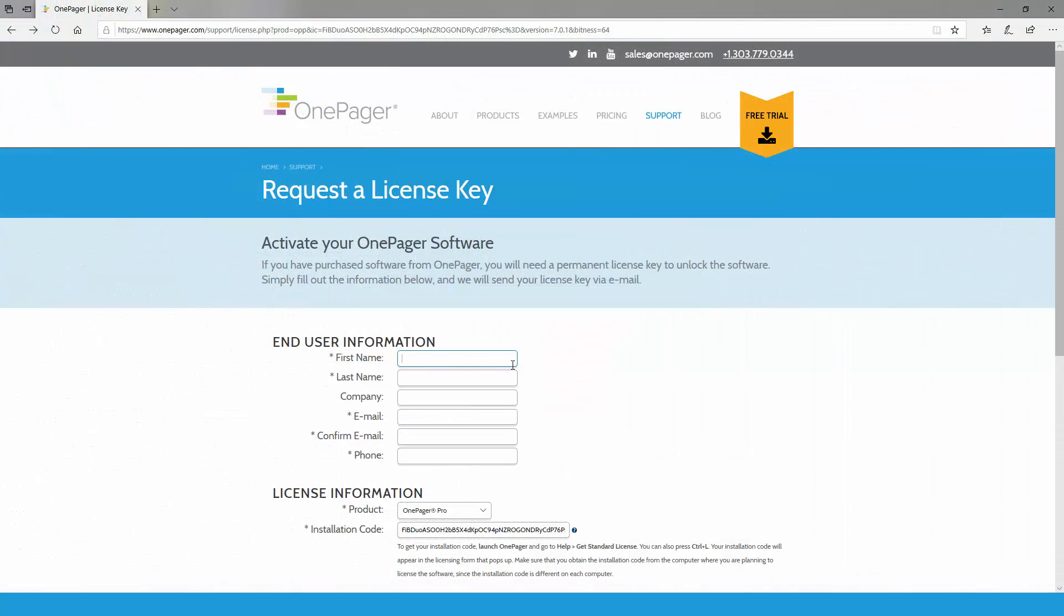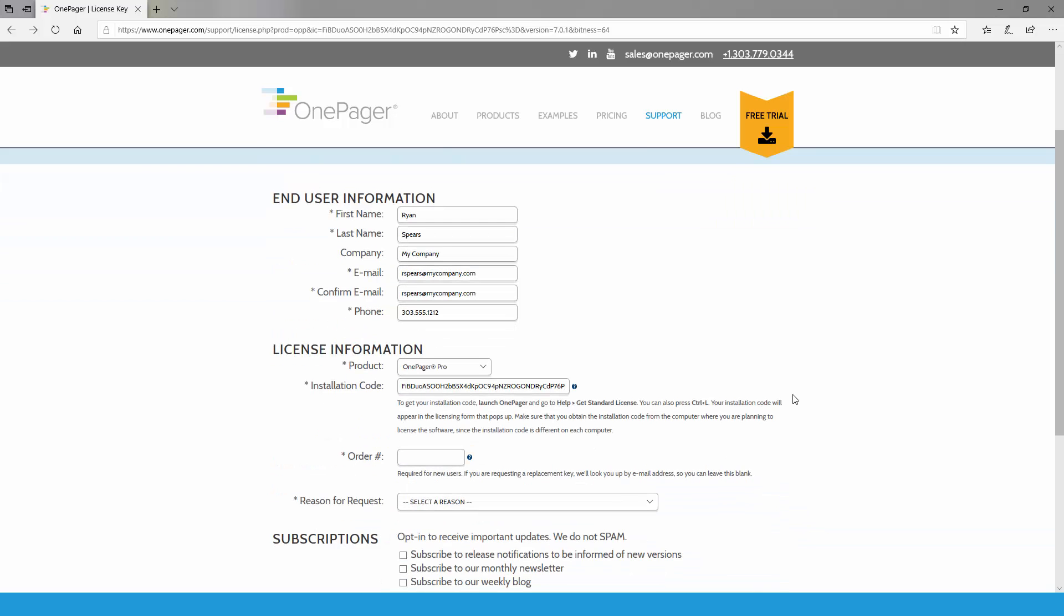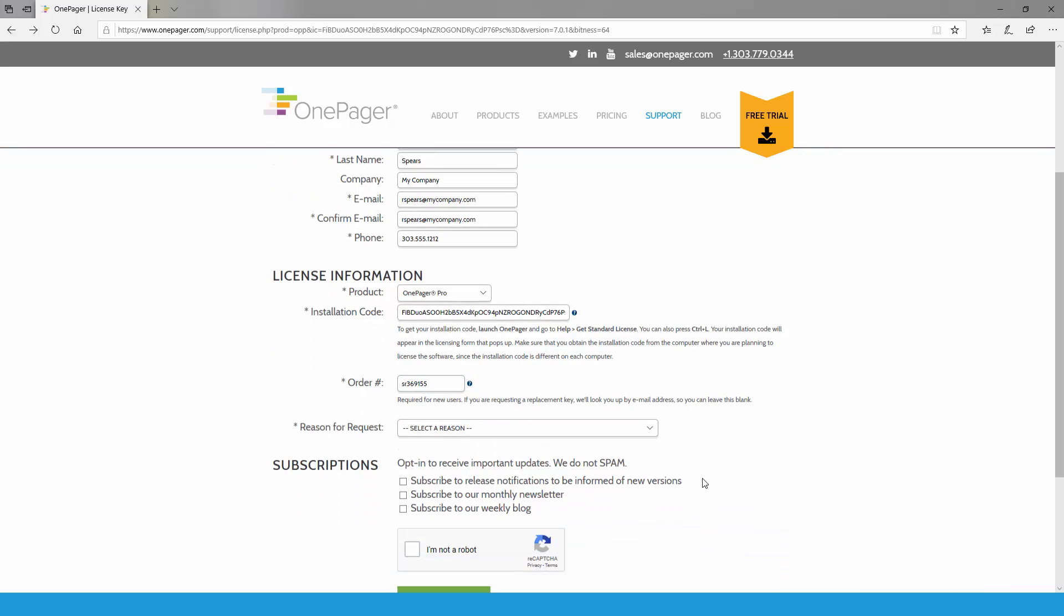You'll be directed to a page on our website where you can request your unique, computer-specific license key. Please fill out your information as completely as possible. Your order number is very important here as it serves as your proof of purchase that our system needs in order to successfully generate your key.